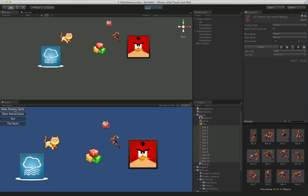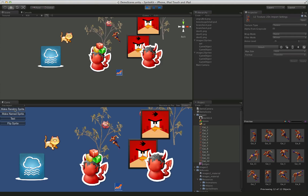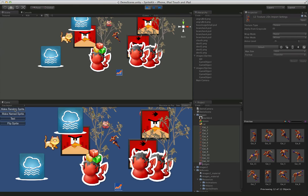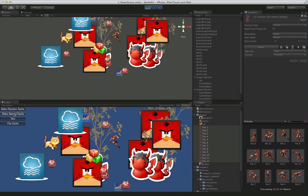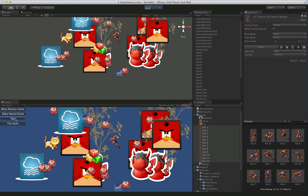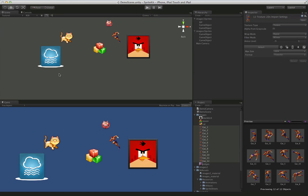We can make a random sprite. And that'll just pull a random one out. We can make a named sprite. And this is specifically making the little devil. And let's just clear that out so you can see it's easier.